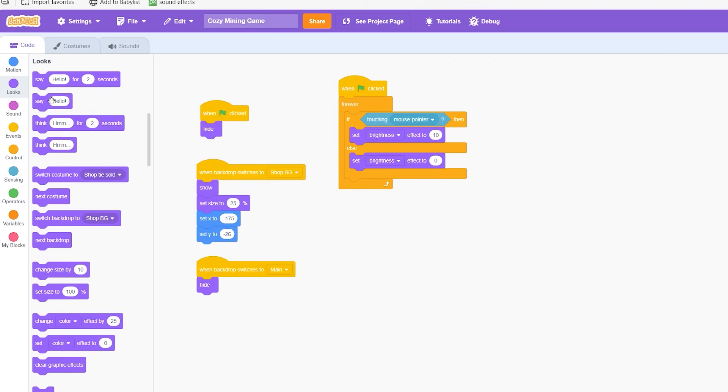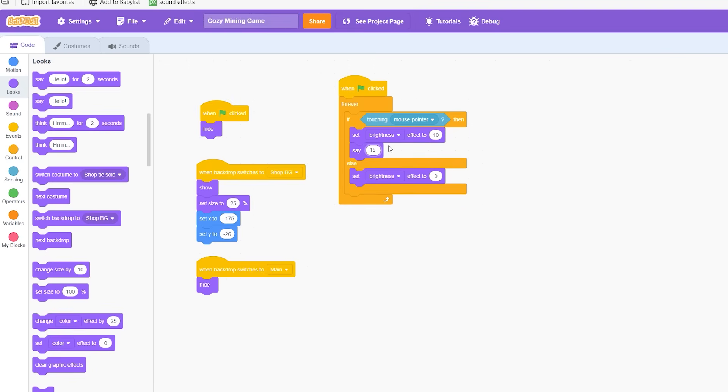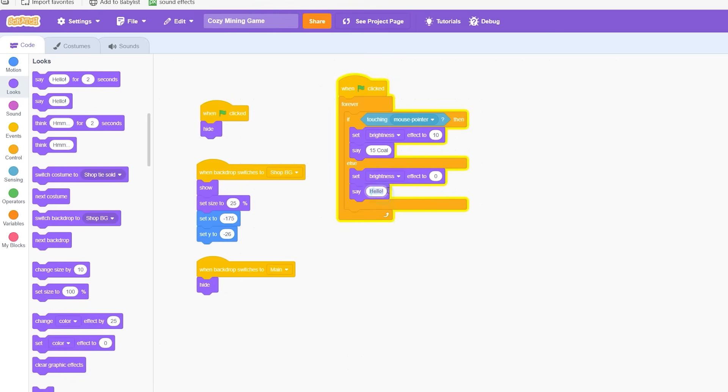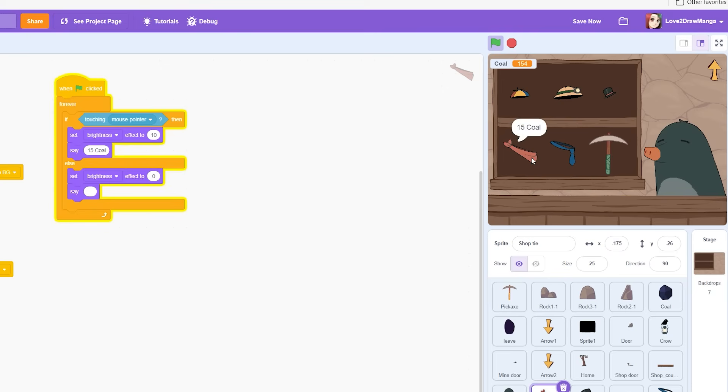I wasn't sure how to display the price for an item so I opted to have the item say how much it costs when the mouse touches it and then to make the item stop saying the price when the mouse moves away I have it say nothing. Now the price displays when we hover over the item.